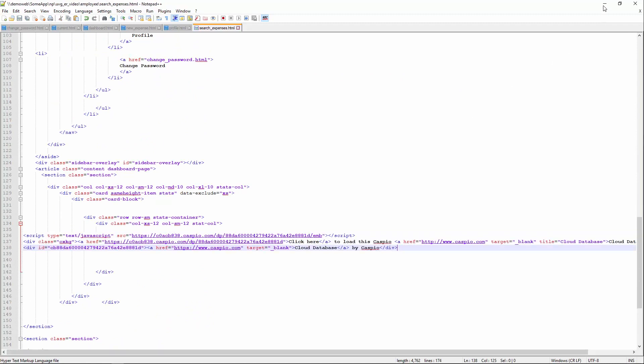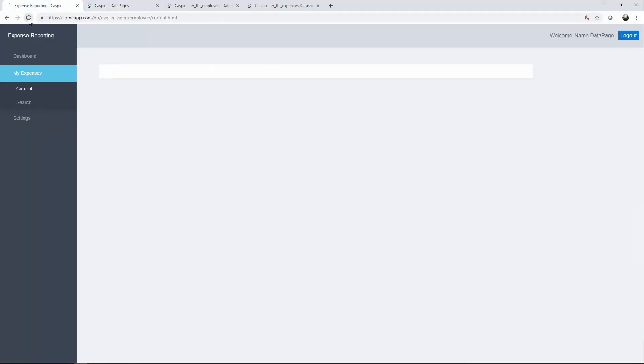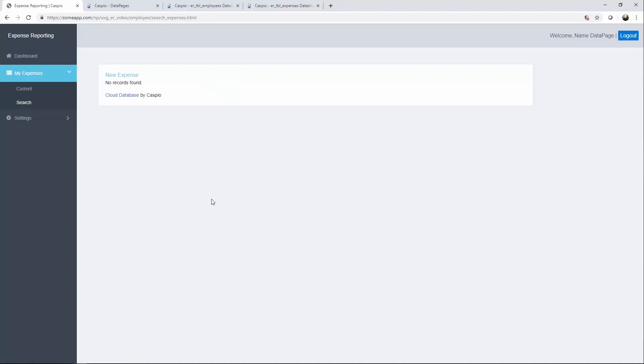Search. And now Carly has the ability to find all of these expenses by clicking on search. Again, no records found because we have no entries inside that table. Let's go back to current expenses.